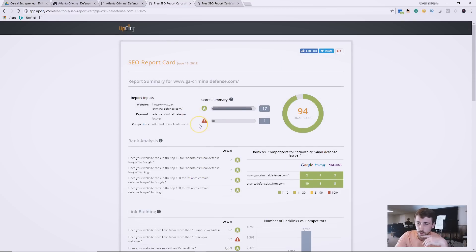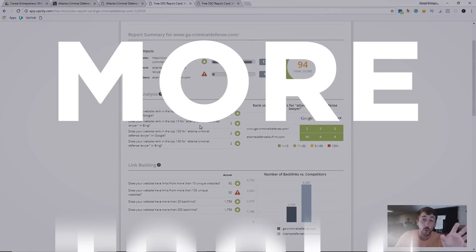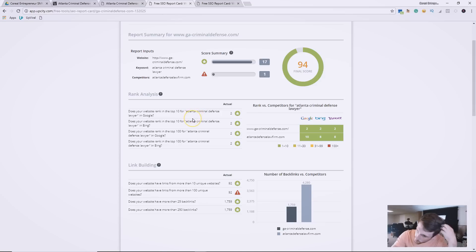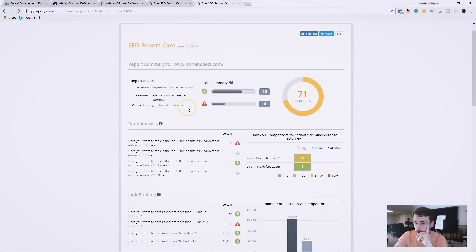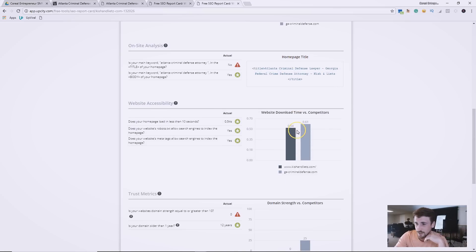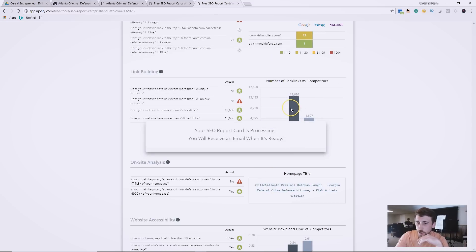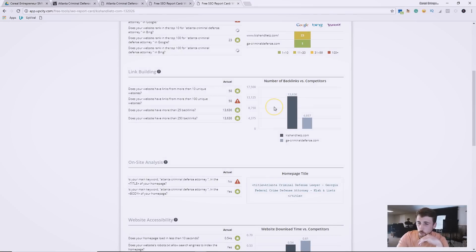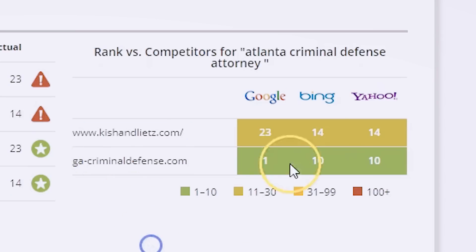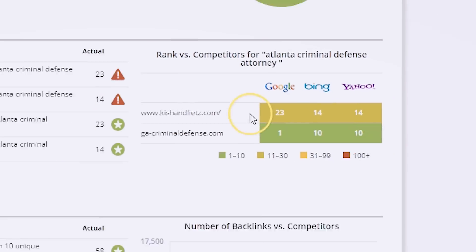If you're watching this and finding it helpful and want to see more tools like this, leave 'yes' in the comments below. We're doing a series on tools I use to land clients and run my agency. Now the report is done rendering — and good god, they bought a lot of backlinks, so they're running SEO, but it doesn't look like they're doing a great job because they're only showing up 23rd. Backlinks aren't everything — you can't just rely on black hat or white hat SEO strategies. Their competitor is showing up 1st, 10th, and 10th, while this site is at 23rd, 14th, and 14th — not even on the first page.